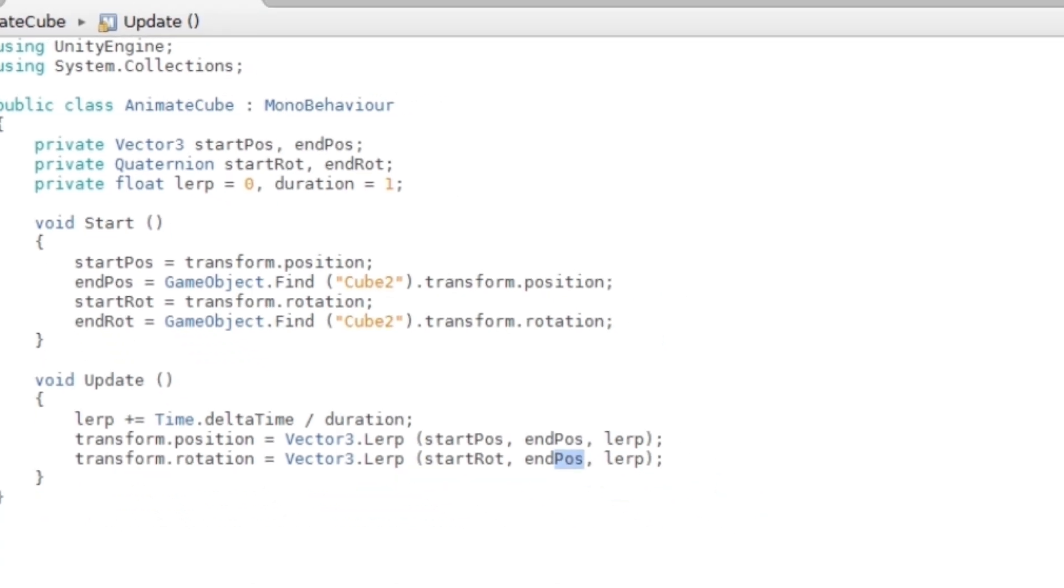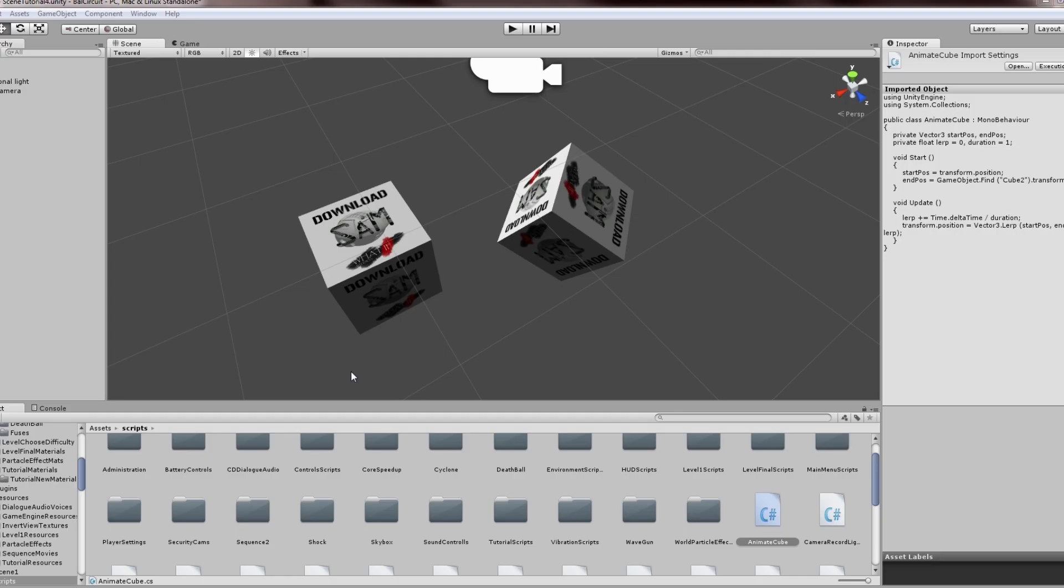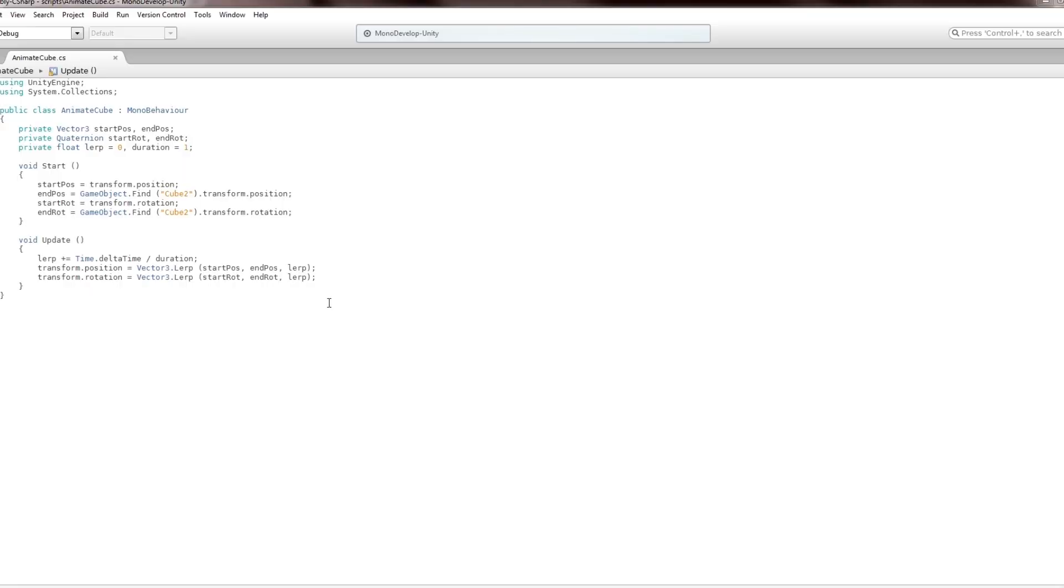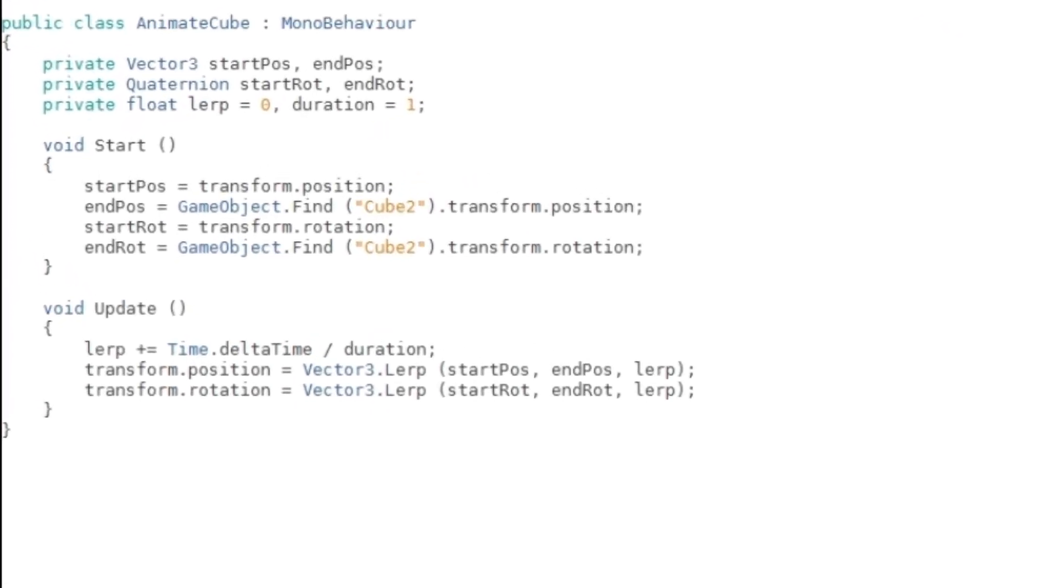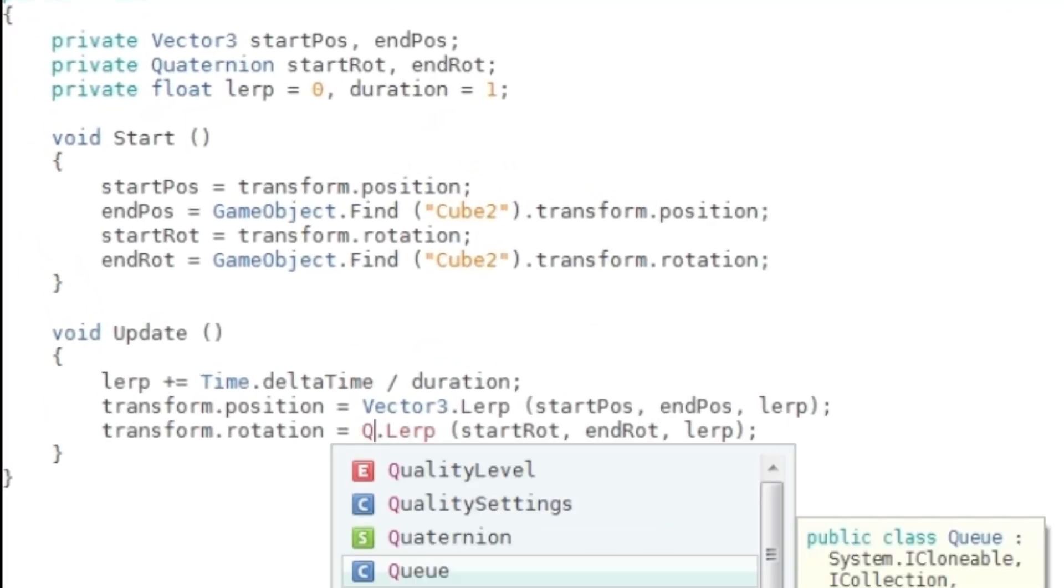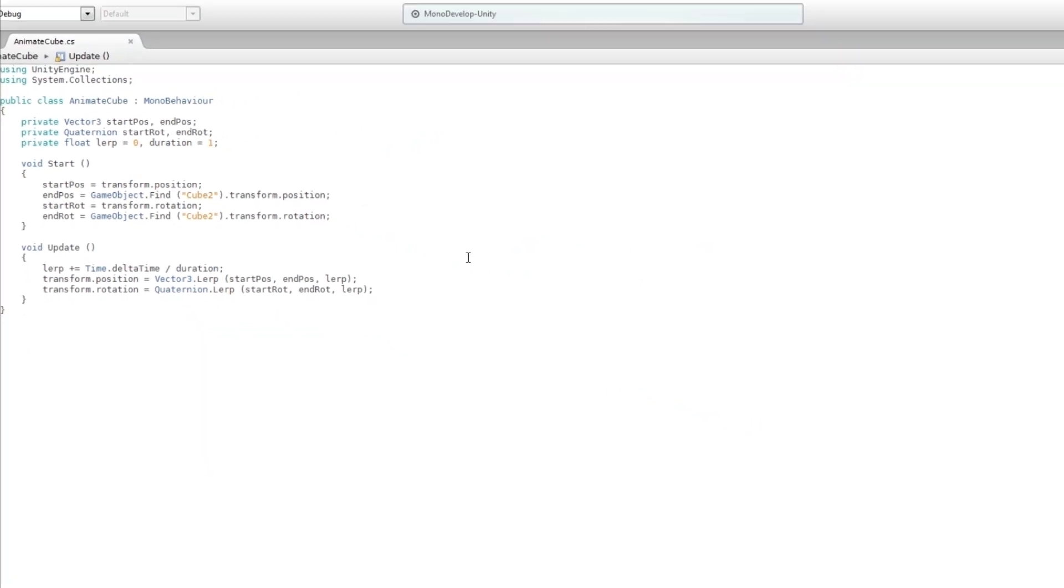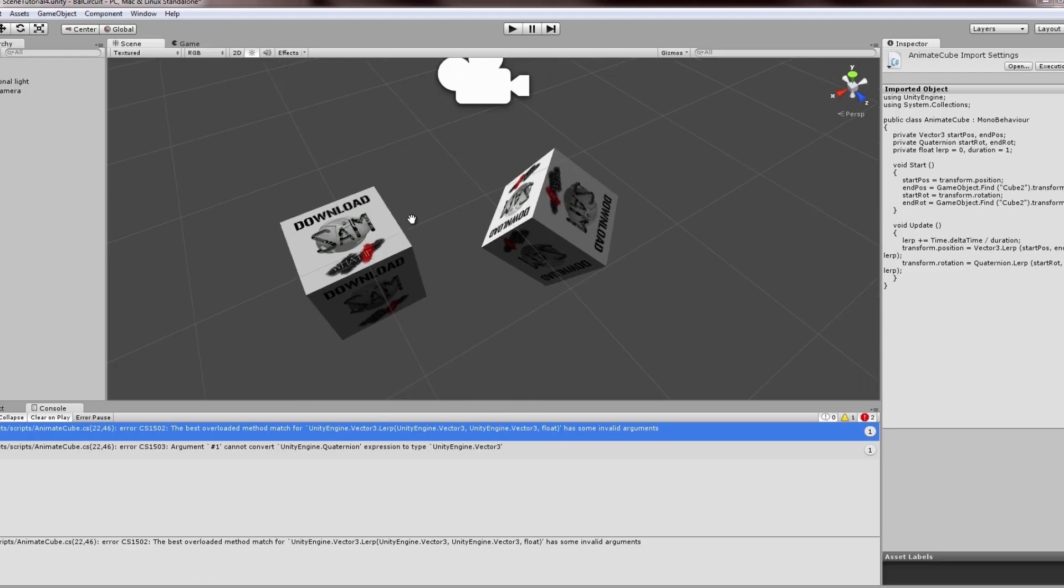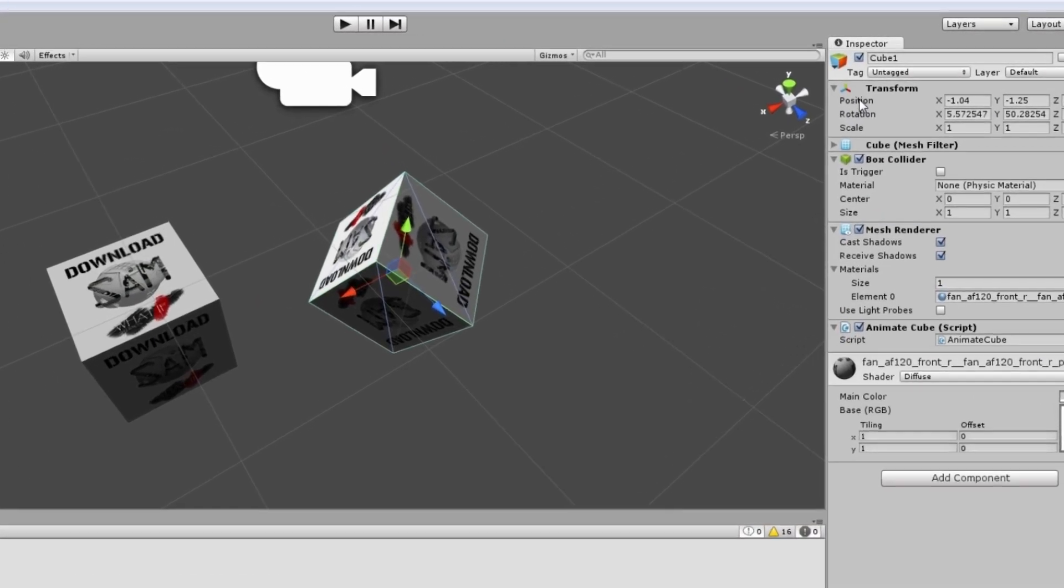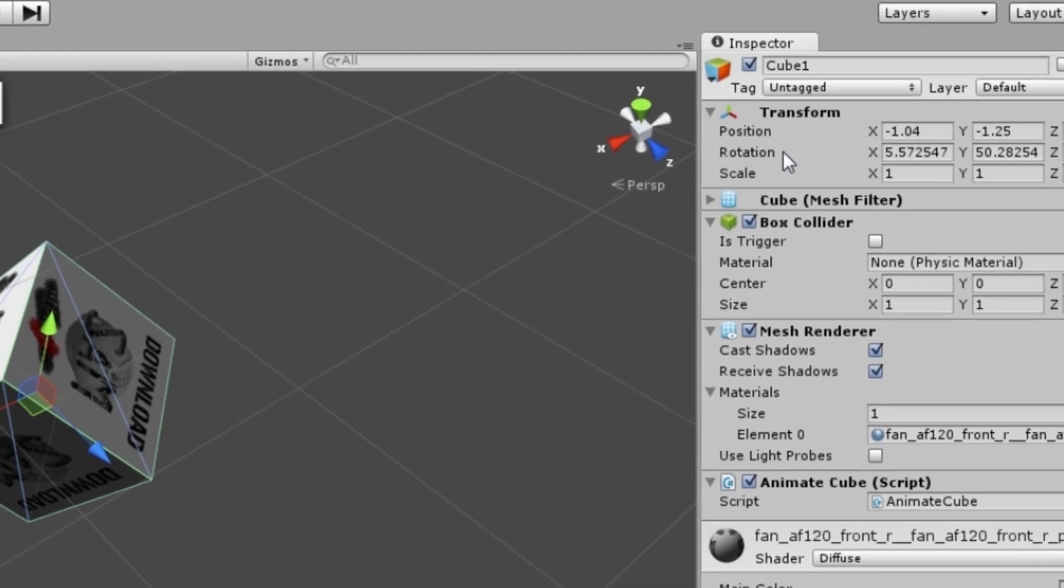The other thing that needs to change is this should be Quaternion, because it's not a Vector. If you look at your transform, you see the position, rotation, and scale. They all have one thing in common: they've got vectors inside of them.